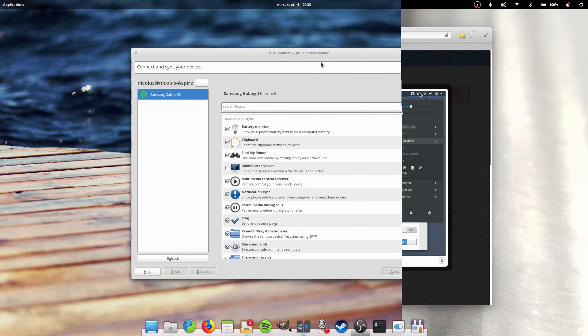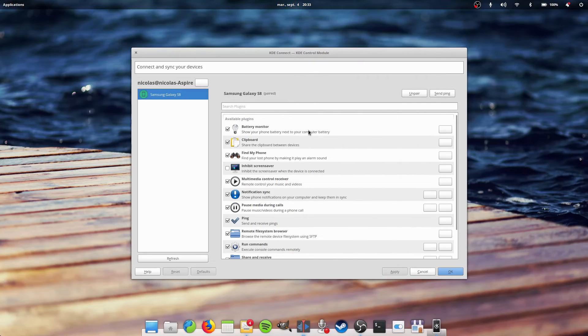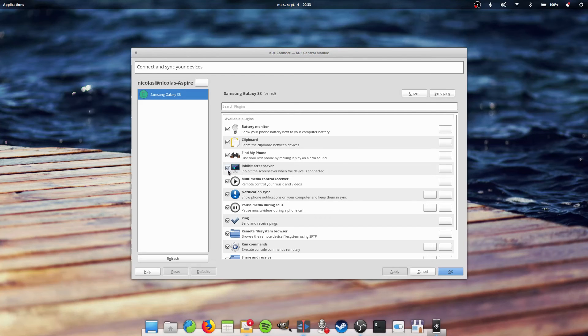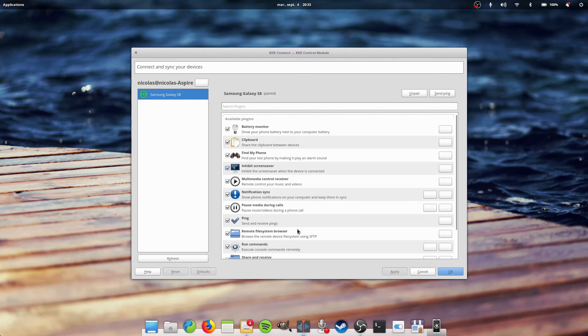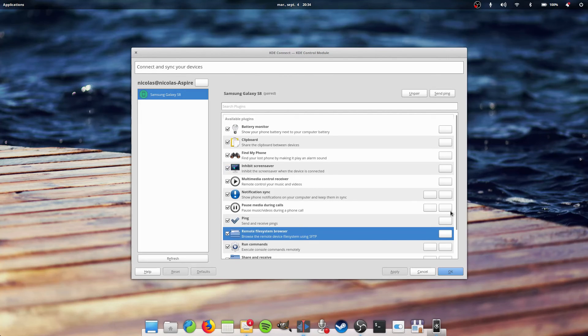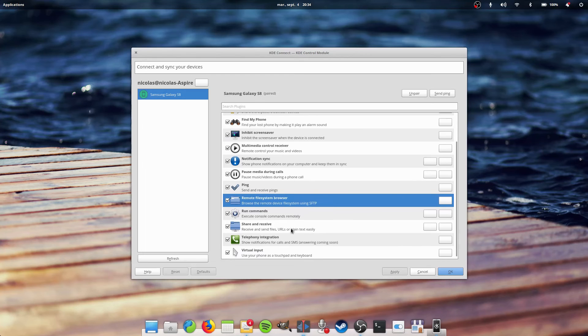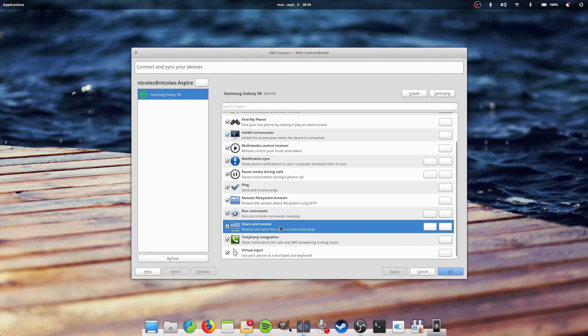There are a lot more plugins that you can use as well, such as sharing the clipboard between your phone and your computer, finding your phone by making it play an alarm sound by clicking a button on your computer, inhibit the screensaver on your computer when the phone is connected, or simply running commands which you can configure in the KDE Connect settings application and run immediately from one tap from your phone.